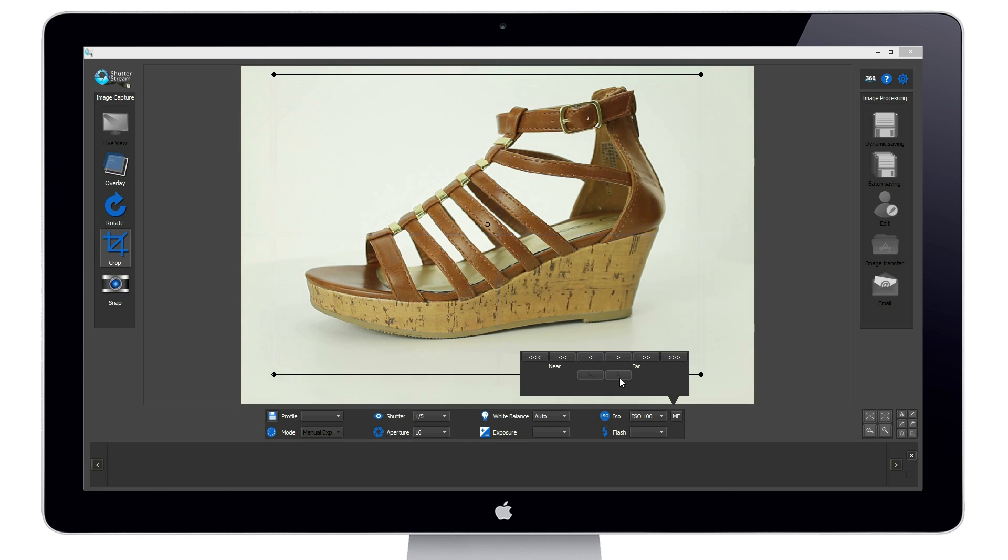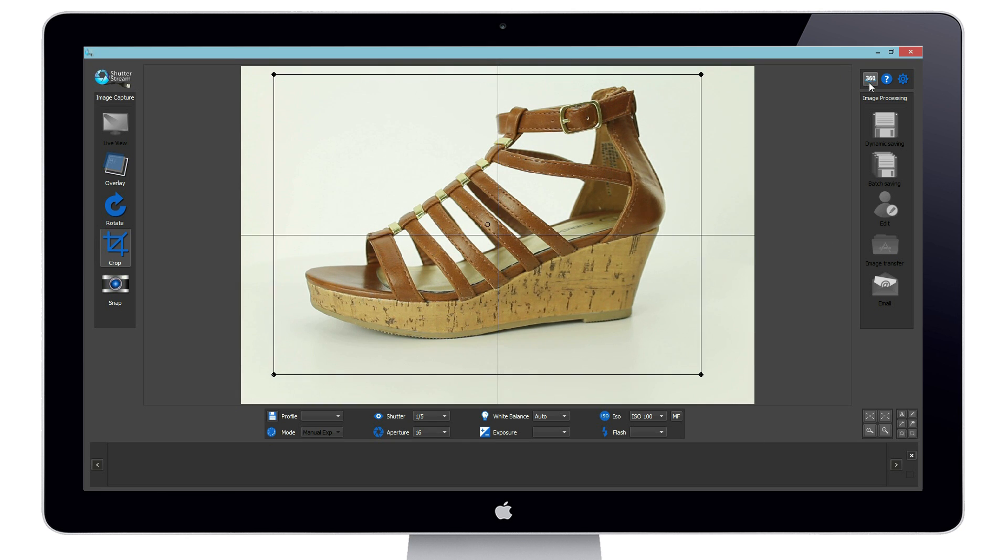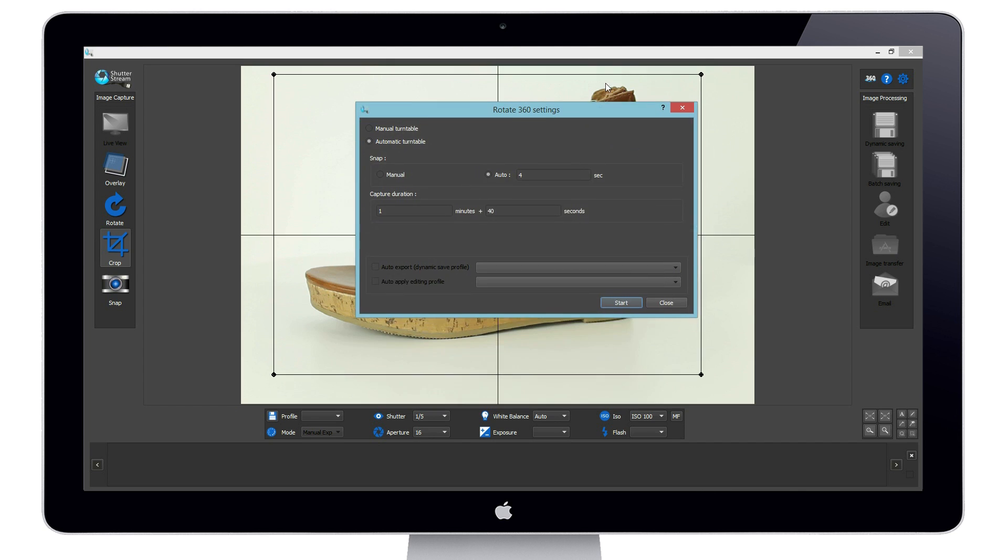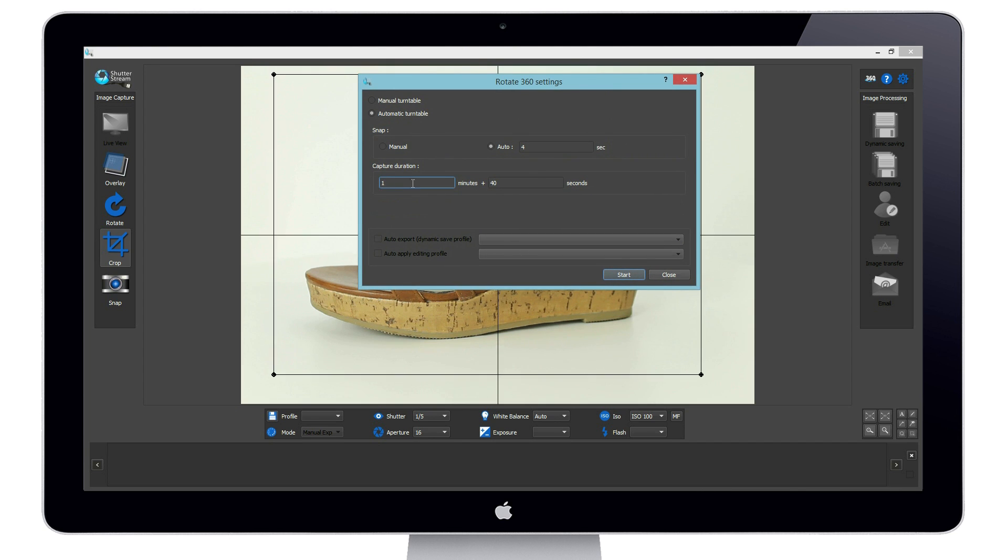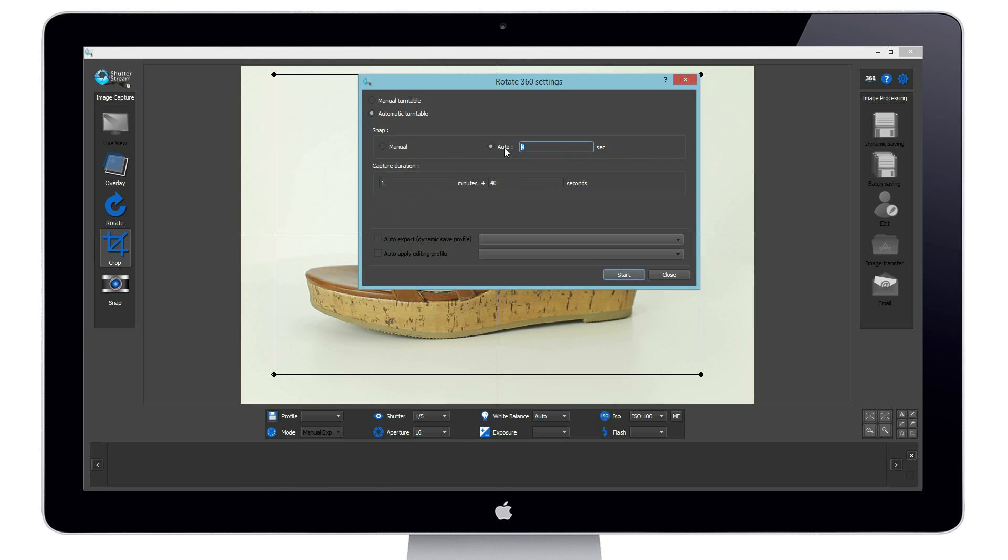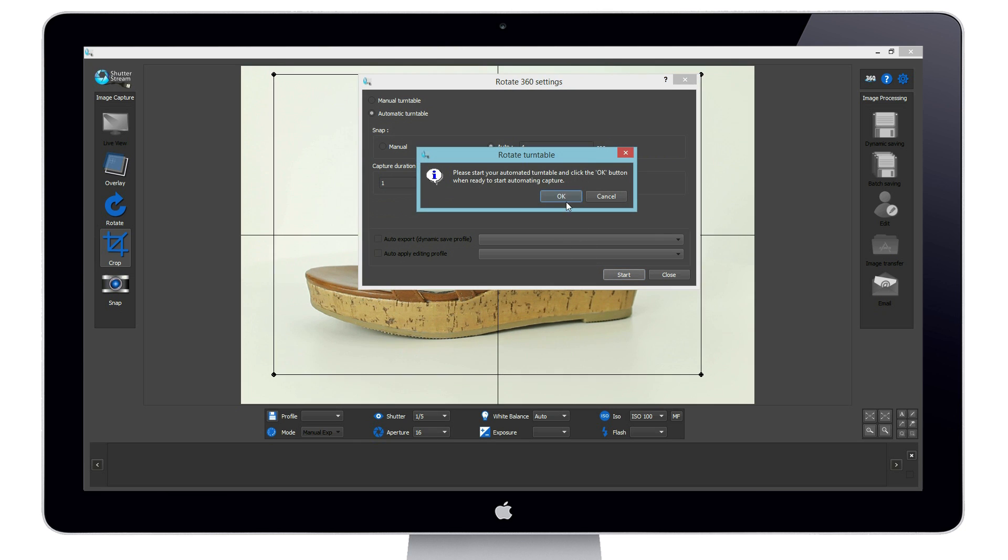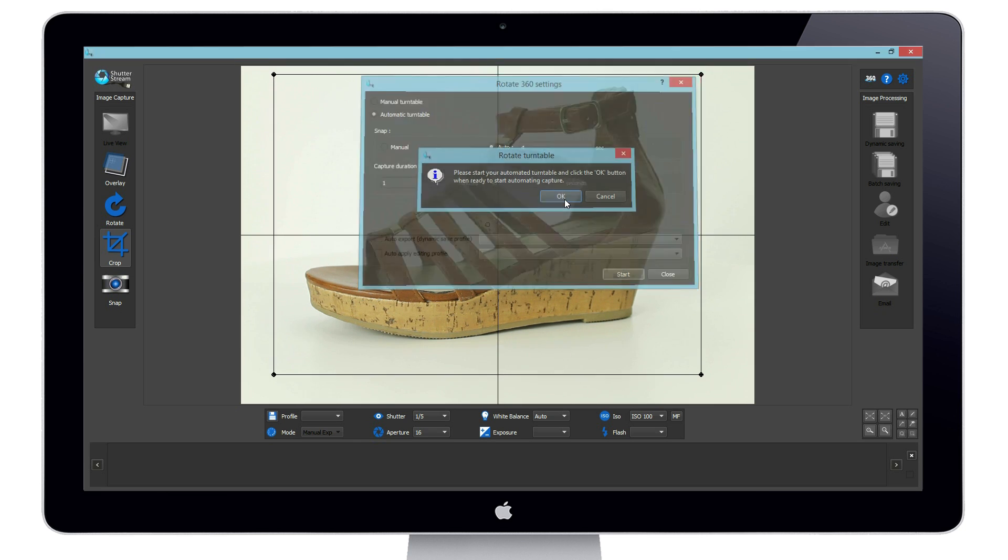We will click the 360 button then first define our turntable spin duration. In this case 1 minute 40 seconds. Then we can define the frequency of shooting. As we wish to shoot 25 frames we will define the camera to capture an image every four seconds. As we hit start we will power on our turntable. Image capture of 25 frames over one complete 360 rotation is now automated.